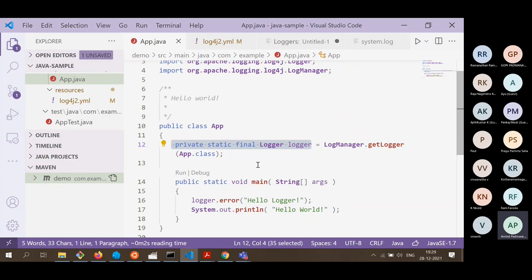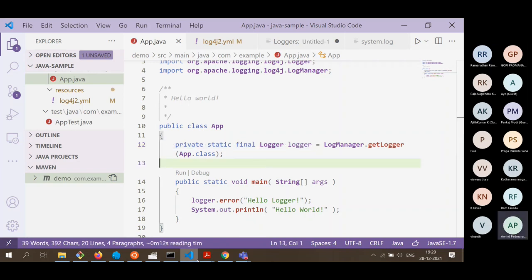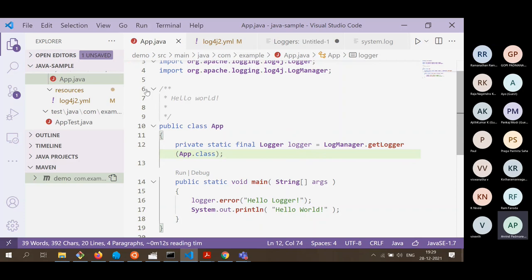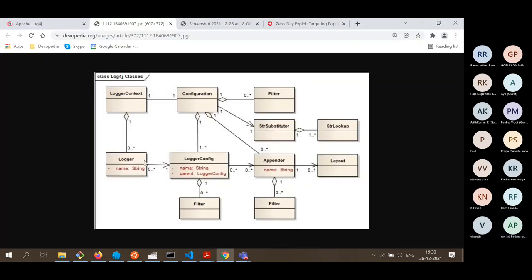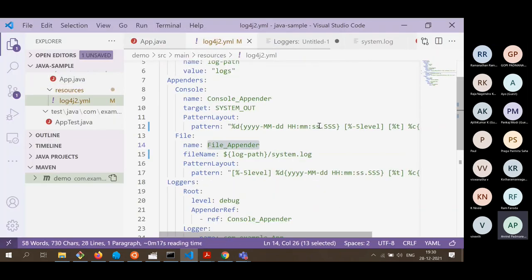There is also something called a logger context. In a complex application, you want logging from many files to go into one particular log file. When a logger is first created, it checks whether a similar logger already exists. If it does, that handle is returned to the caller. If not, a new logger context is instantiated. That logger context is associated with the configuration.